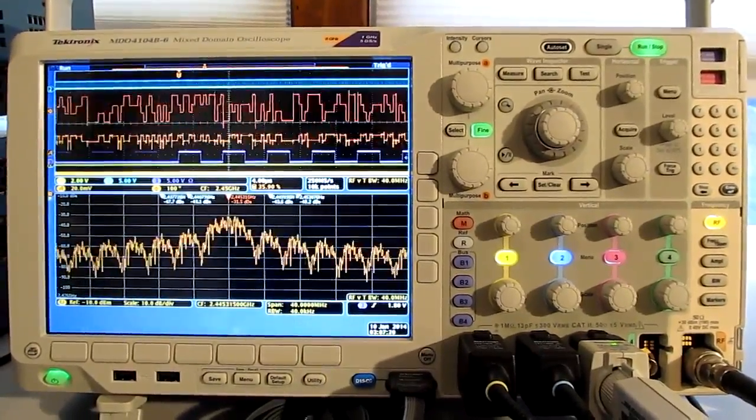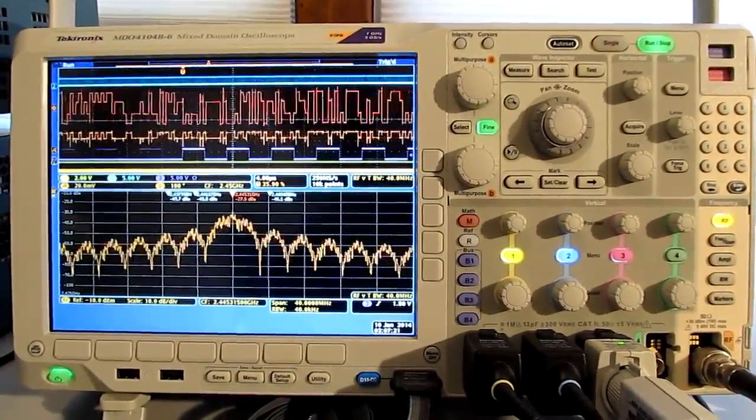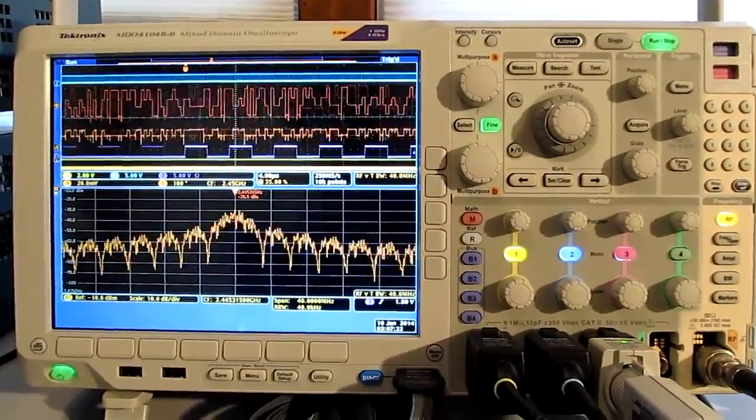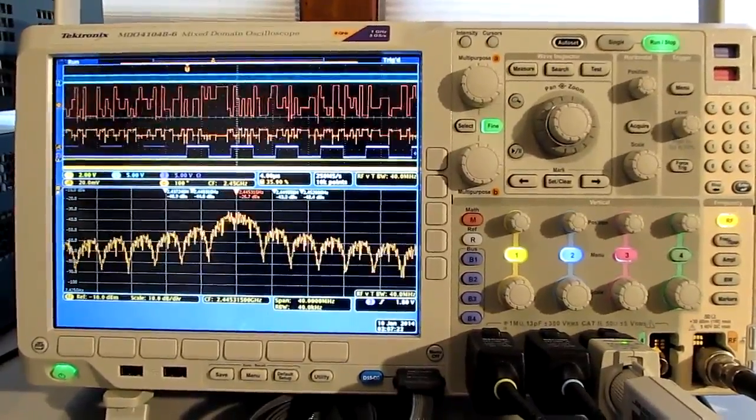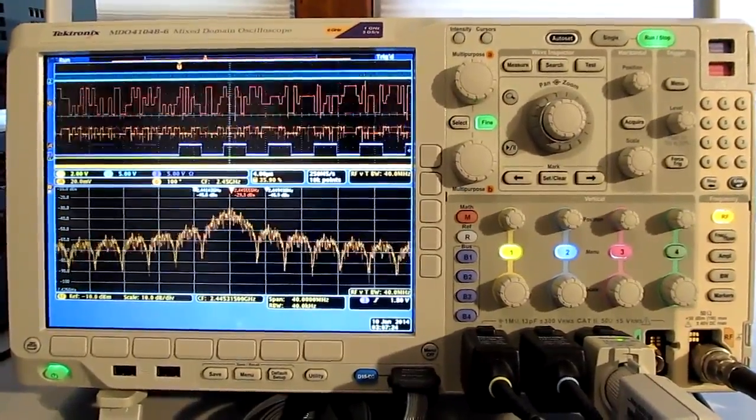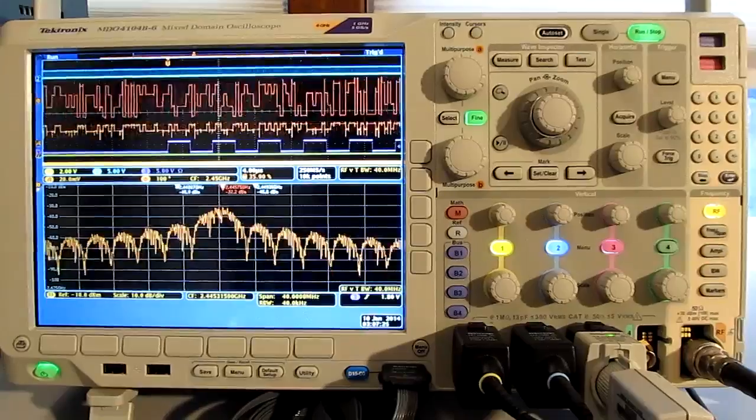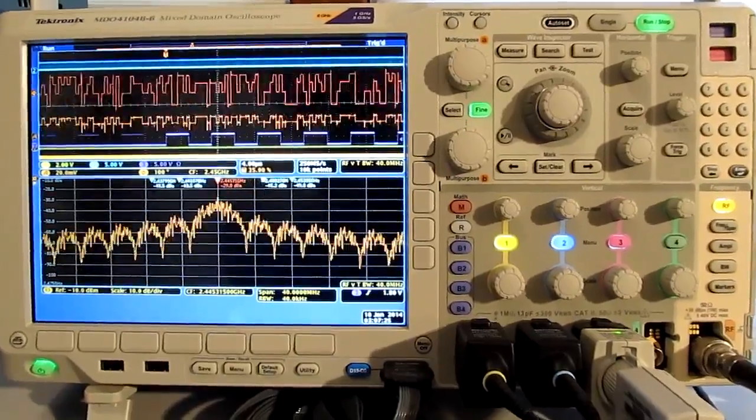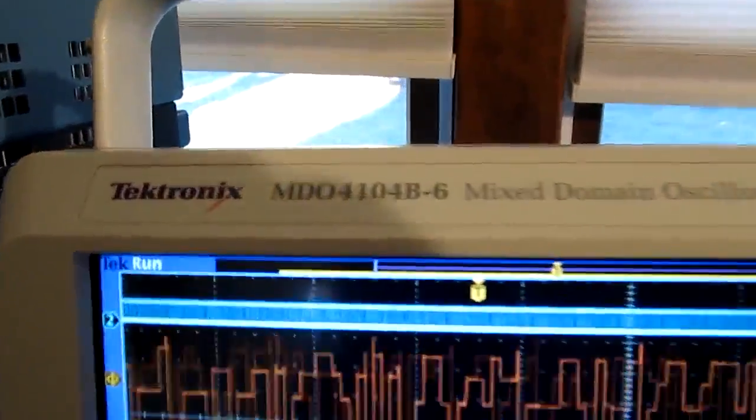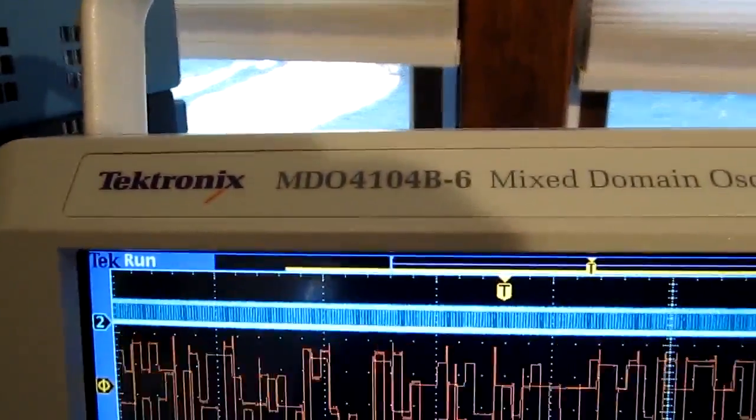This video is to talk about the improvements and enhancements that have come along with the introduction of the B version of the Tektronix MDO4000.